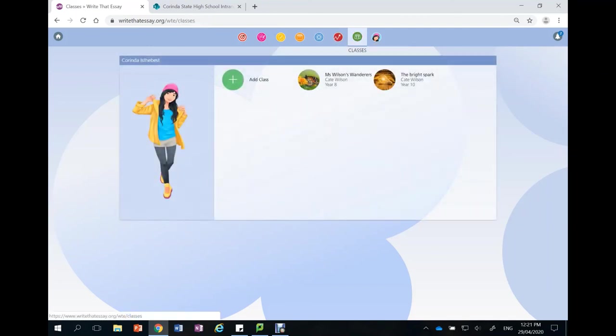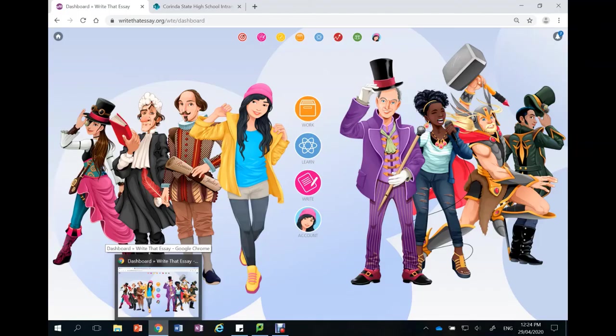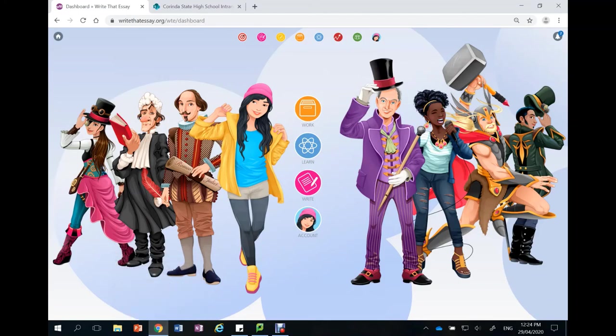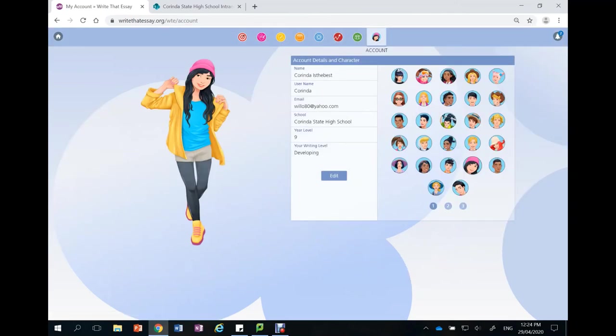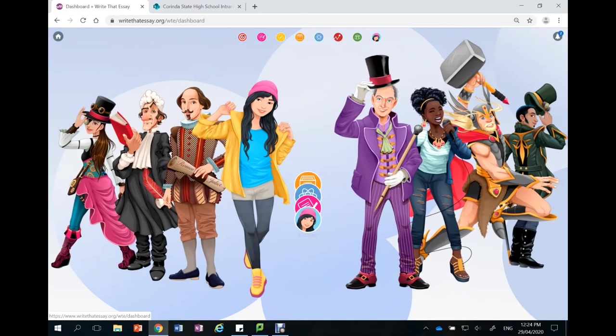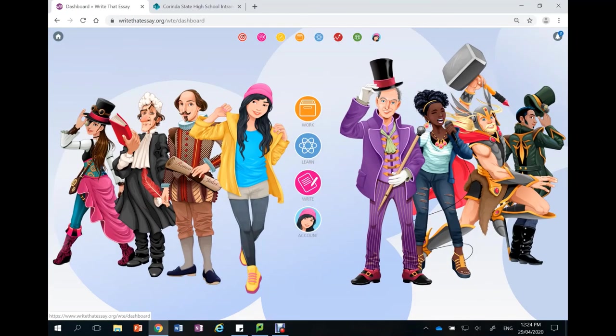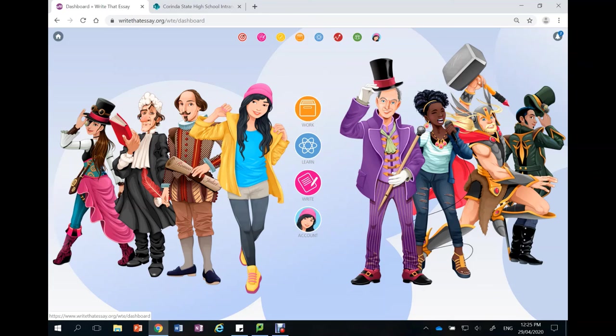Finally, the green tab takes you to the classes that you are enrolled in. The final button here shows you your account details and allows you to choose your avatar. Write That Essay is an excellent resource for our students. Please ask them to show this site to you. You could chat about their feedback or you could do the daily challenge together. And if there are any problems with logging in, just have students send me an email. Thanks, everyone.